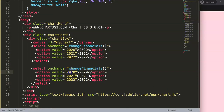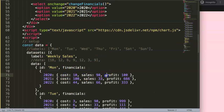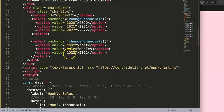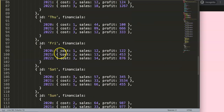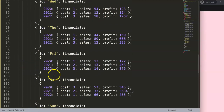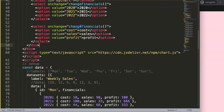Then I'll add a second select element with the same 'changeFinancials' function. The options here will be the category values: 'cost', 'sales', and 'profit'. If I save and refresh, you can see we now have both selection dropdowns, though they don't work yet because the function doesn't exist. I'll copy the function name 'changeFinancials' and create it below.